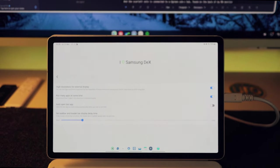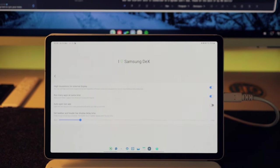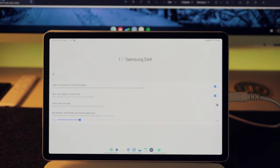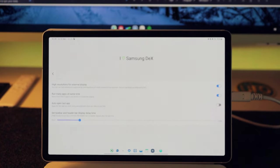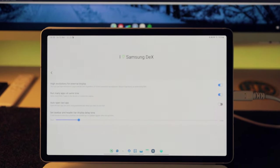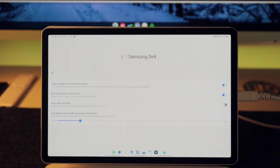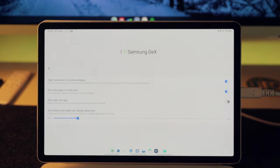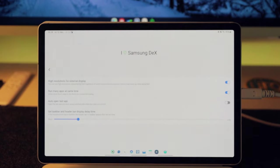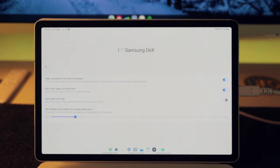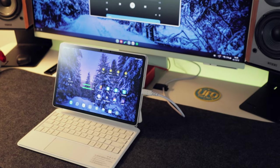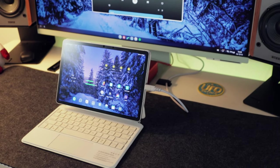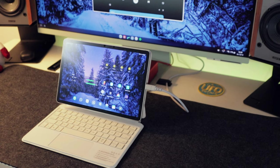The higher resolution is enabled when I use Good Lock. So that one is a must to install for me, because I really like to use DeX in 4K.